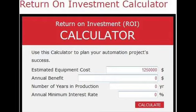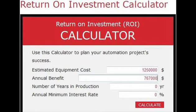The second thing you want to do is figure out what the annual benefit is financially — how much are you going to save when this equipment is up and running? Let's assume the annual benefit on this particular piece of equipment is $767,000.